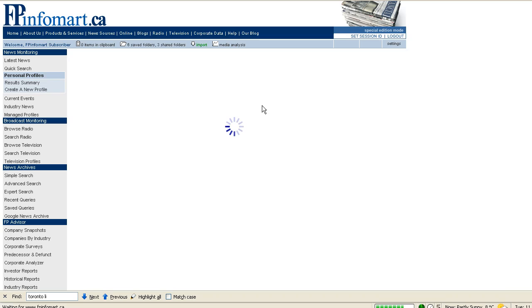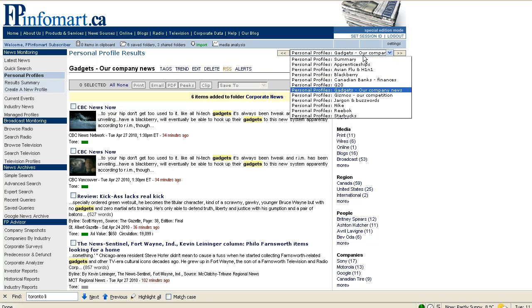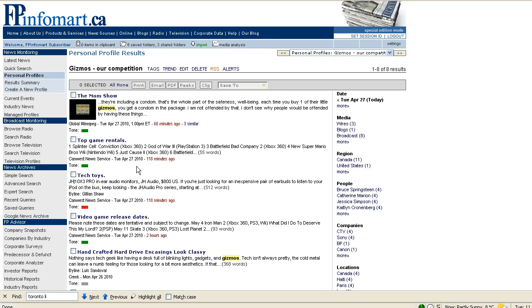We're also going to take a look at some information about our competitor. We manufacture gadgets, but our competitors manufacture gizmos. We're going to add some news about our competitor to our competitors folder.